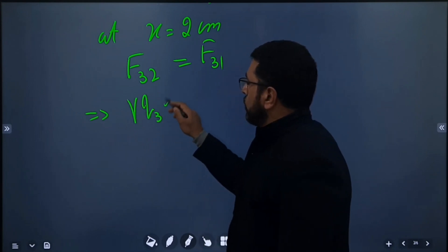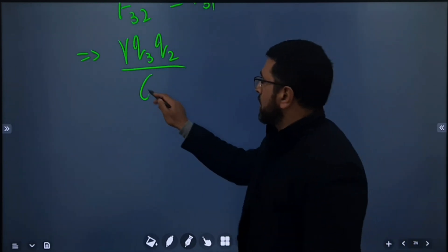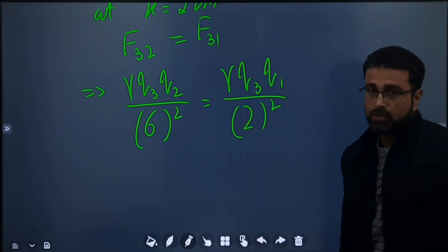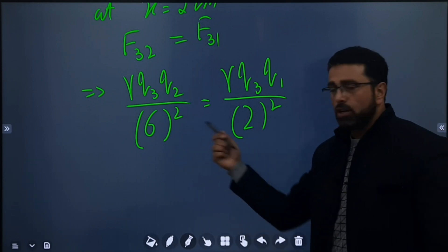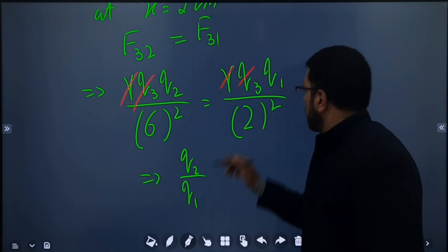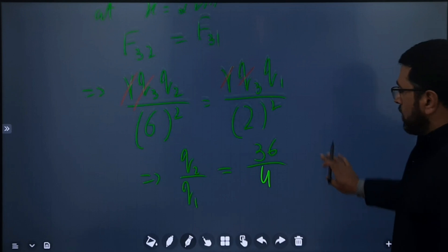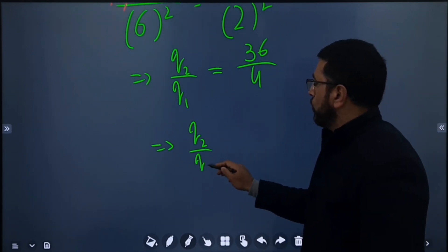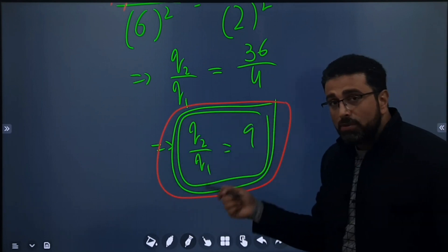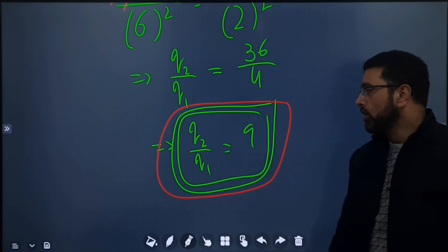Setting F32 equal to F31: k·Q3·Q2 divided by 6 squared equals k·Q3·Q1 divided by 2 squared. The k's and Q3's cancel out. So Q2 divided by Q1 equals 6 squared divided by 2 squared, which is 36 divided by 4, giving Q2 divided by Q1 equals 9. Since both charges are positive, the ratio is also positive. So Q2 divided by Q1 is 9.